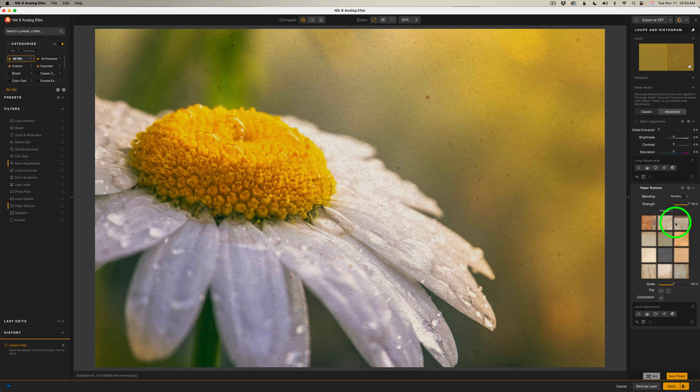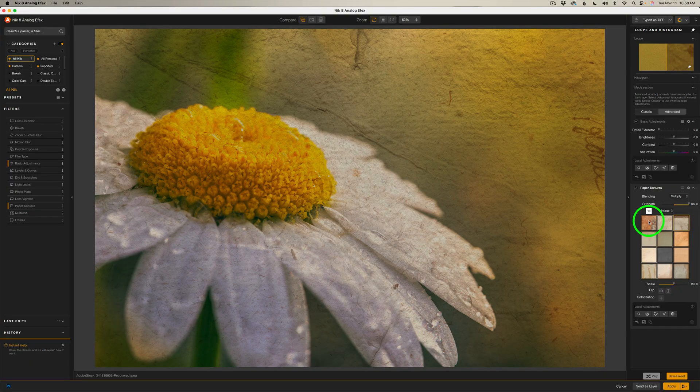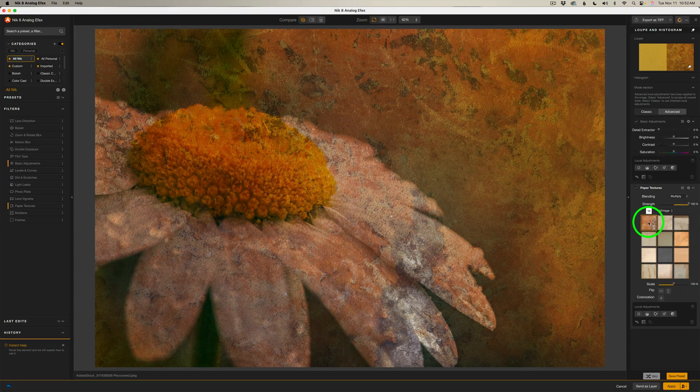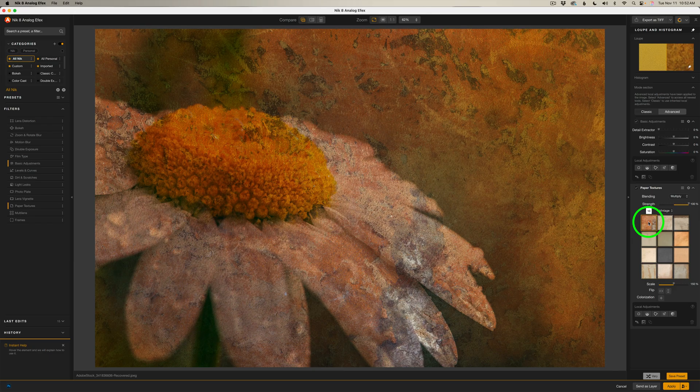I played around in here. There's some really cool ones. This one's really nice. And for this image, this is the one I ended up using. But we need to do some adjustments to make this look right.